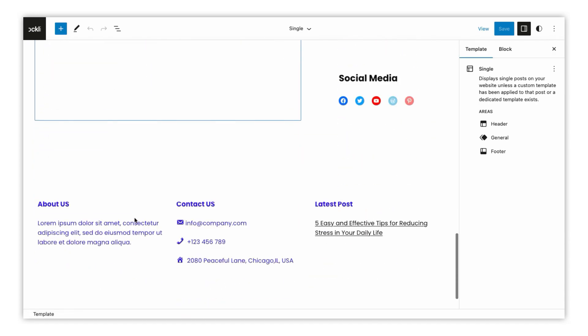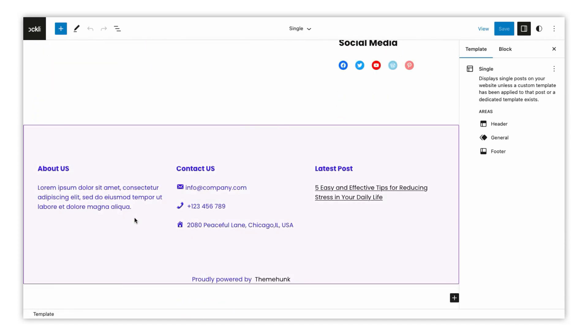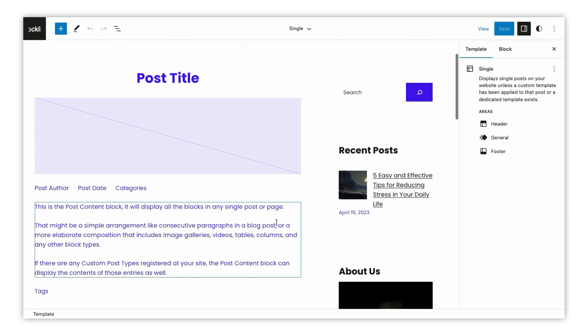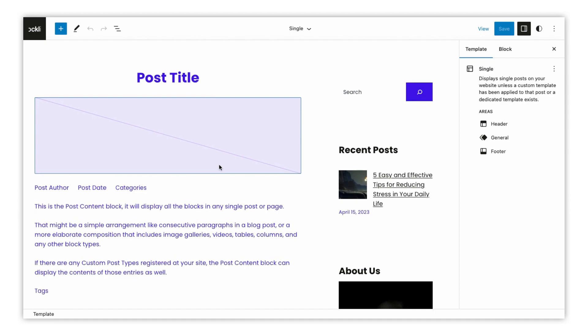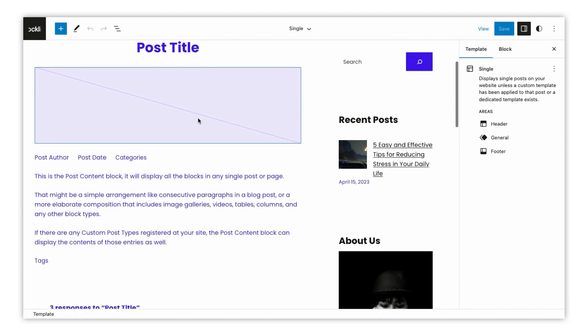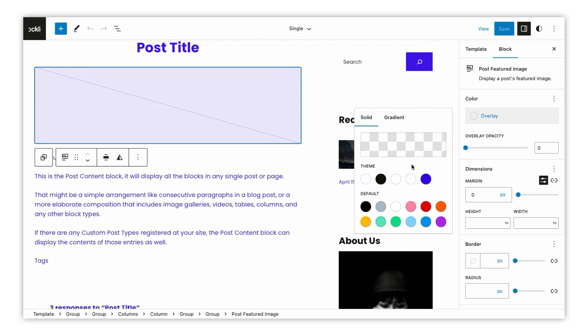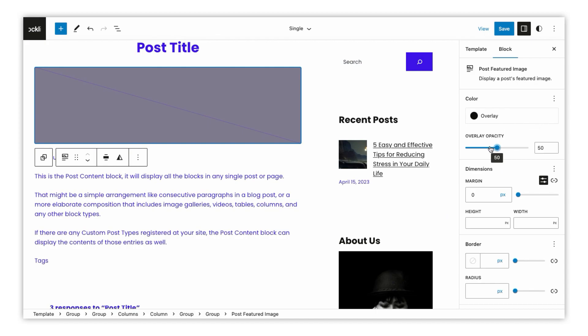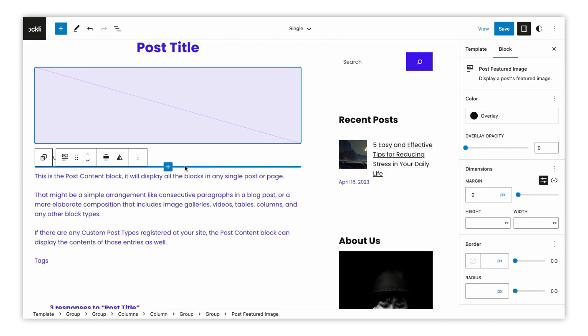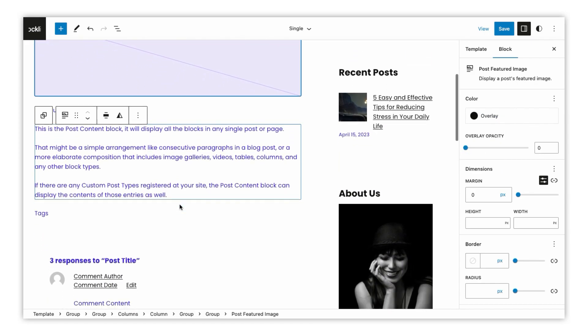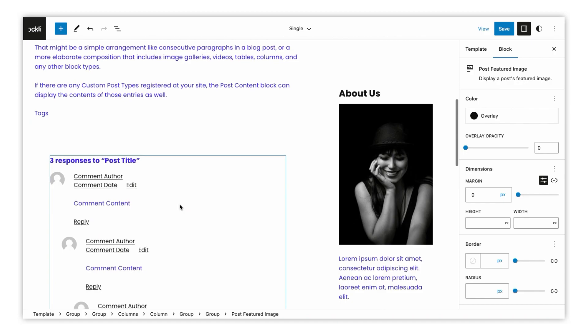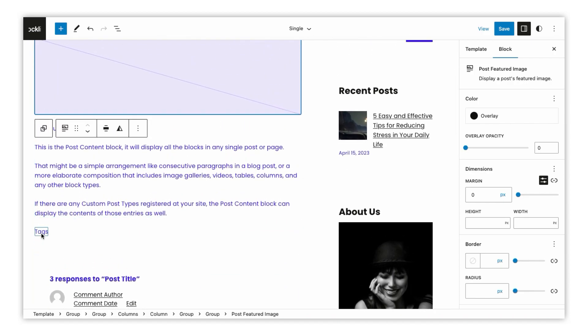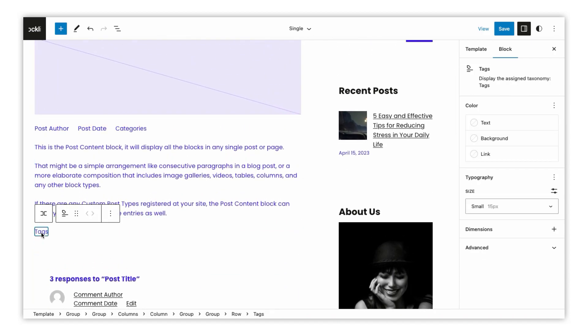Here, you can customize the single blog page using various blocks, such as paragraphs, headings, images, and more. To customize the appearance of a block, select the block and use the options available in the block toolbar or the block settings panel on the right hand side of the editor.